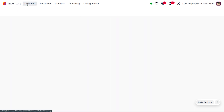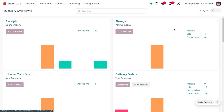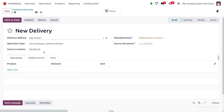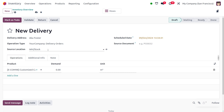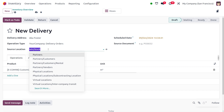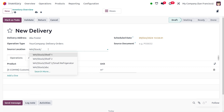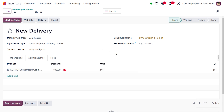Now let's perform a delivery order. Click the three dots and choose View. You can set the address — I'll choose a customer — and set the product as Customized Cabinet. Keep in mind we need to change the source location, since by default it is set to WH/Stock, but our product is in WH/Stock/ABC, so we need to set the correct source location and quantity.